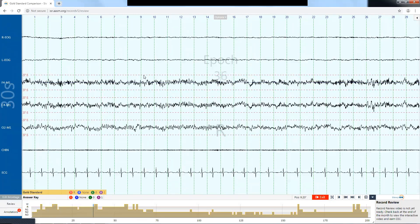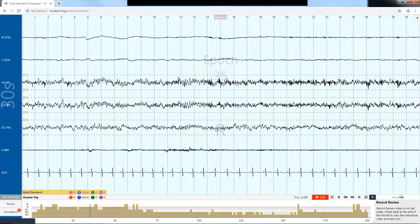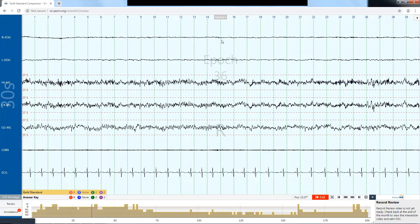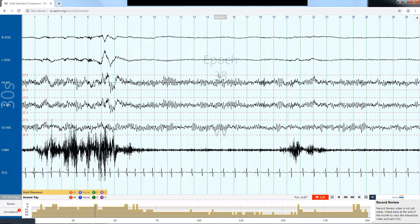Here's another example. Epoch 34: definite stage R with clear rapid eye movements, low amplitude mixed frequency, low chin tone. Looking forward, still low chin tone. Epoch 36 has no eye movements at all — this is the REM continuity rule, where you continue scoring REM until you have some reason to bring the patient out of REM. In epoch 37, the majority of the epoch is REM followed by an arousal in the second half, so the next epoch 38 is wake.